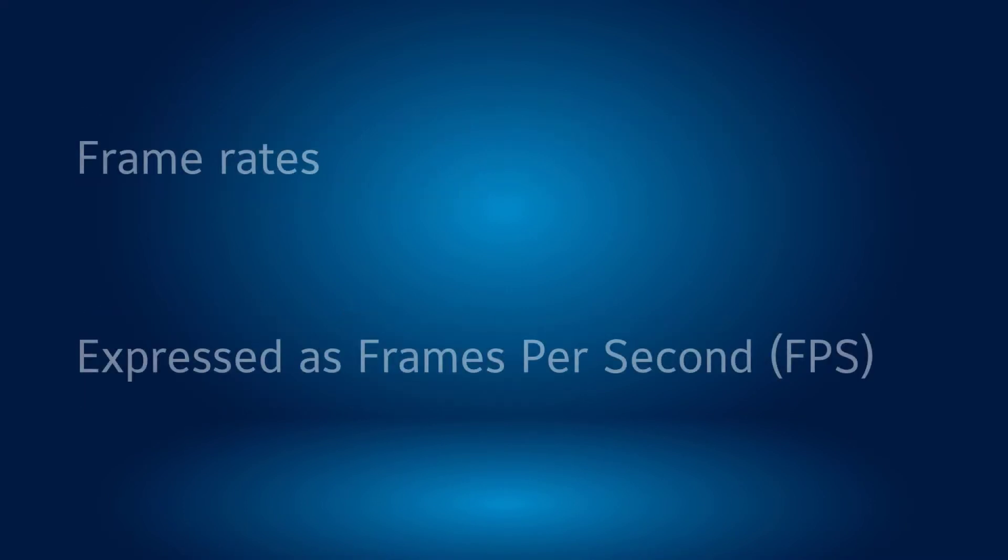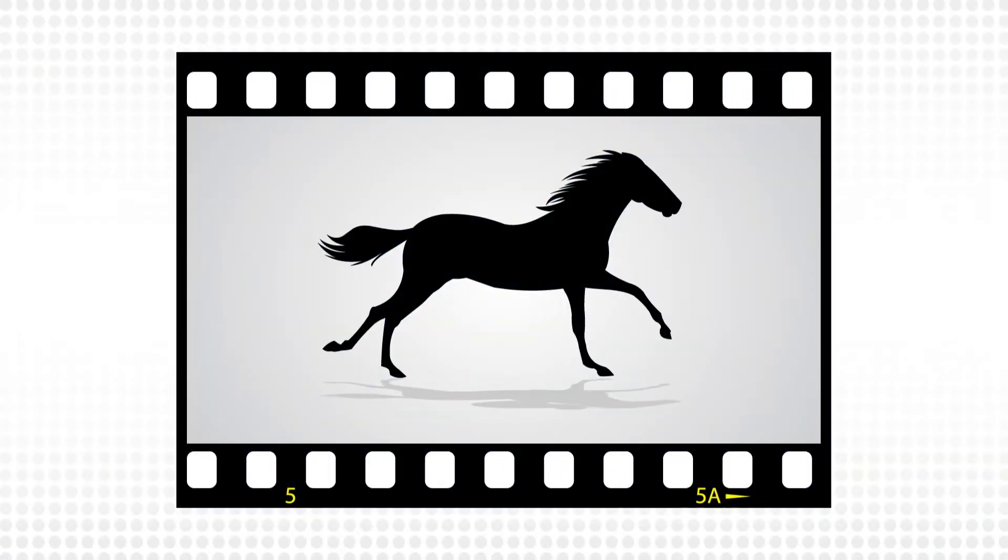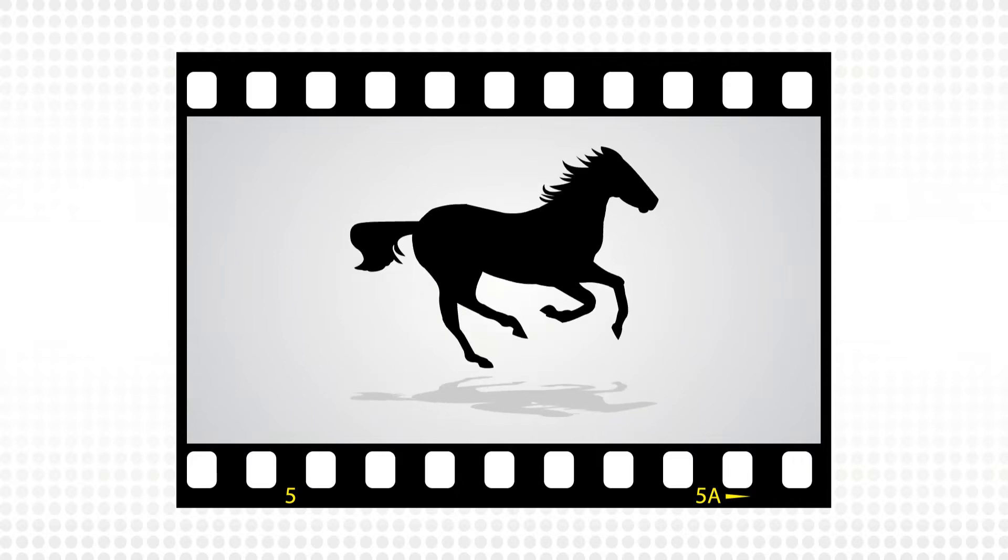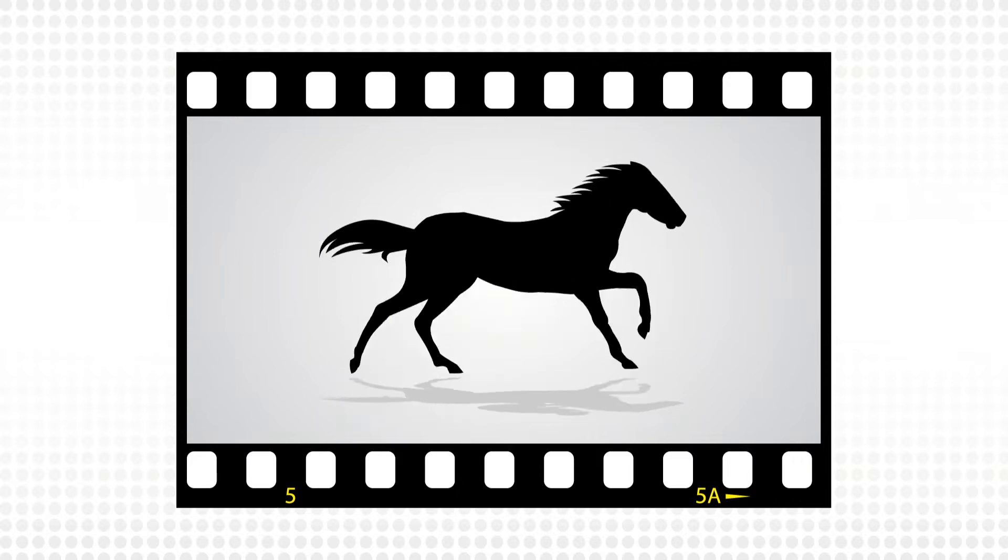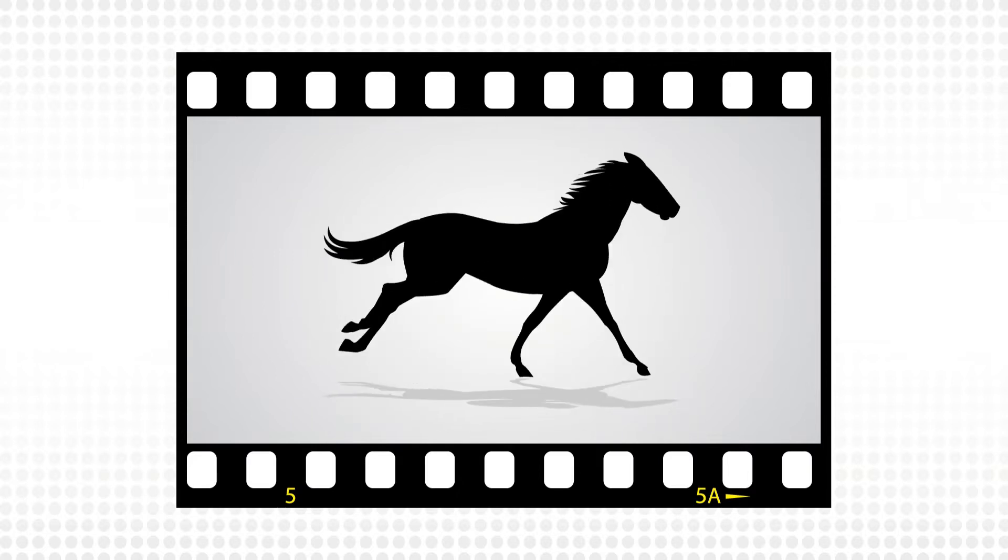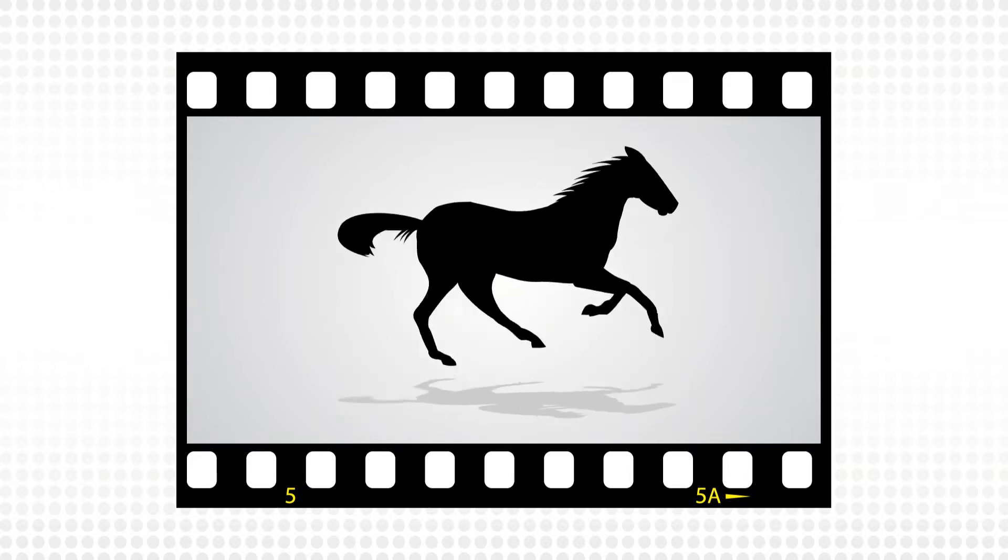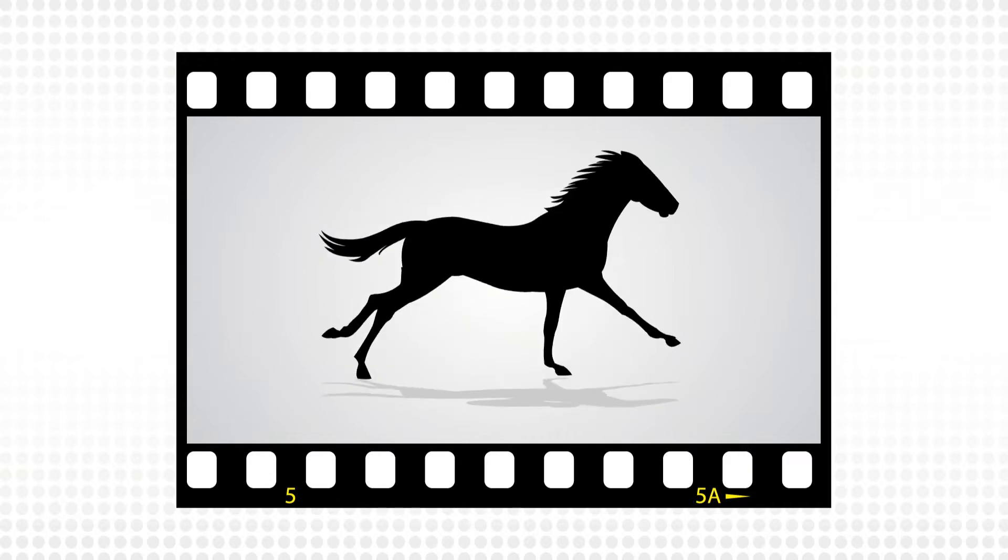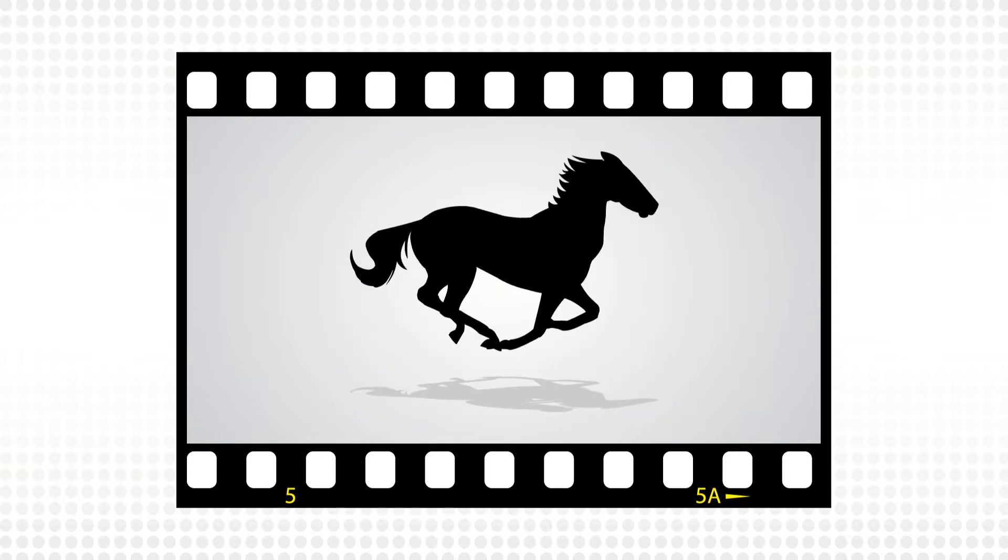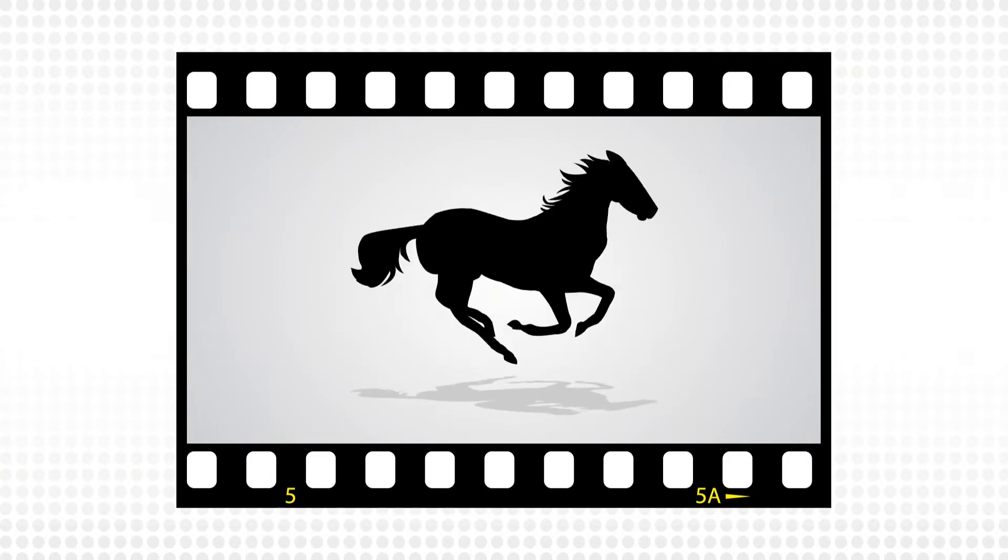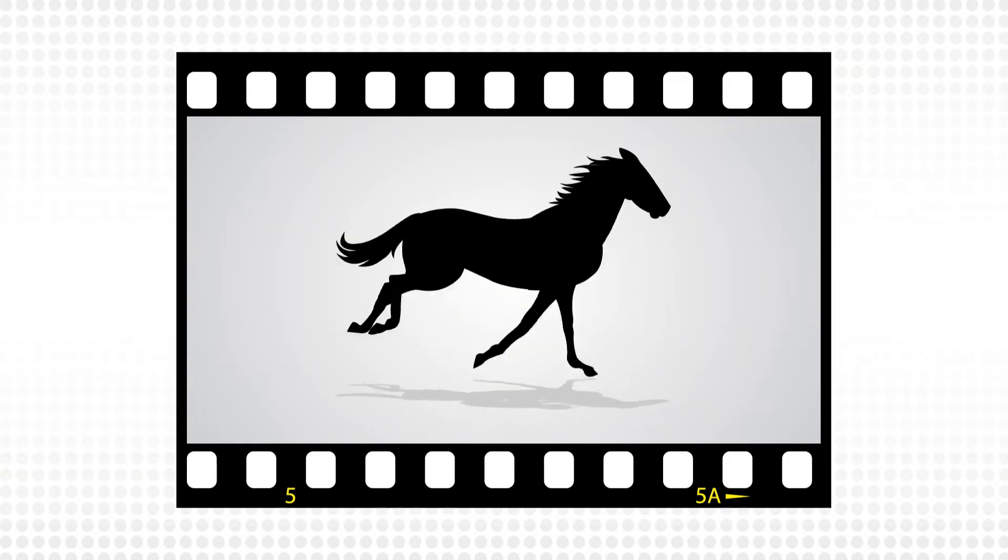Let's start by examining frame rates. Frame rates are expressed as FPS, or frames per second. Video is made up of sequences of still frames. When the frames are sped up fast enough, our brains perceive it as motion. More frames per second also equals smoother perception of motion.